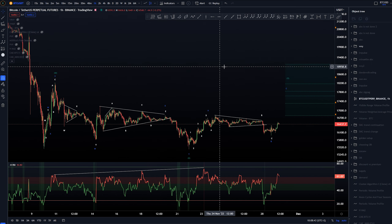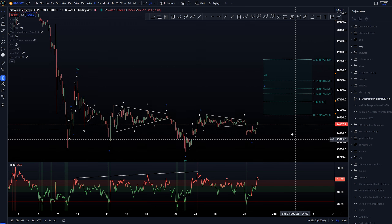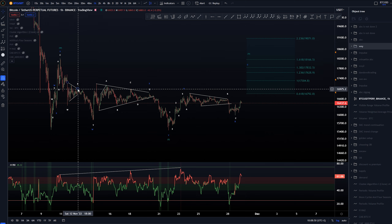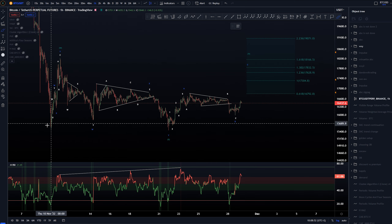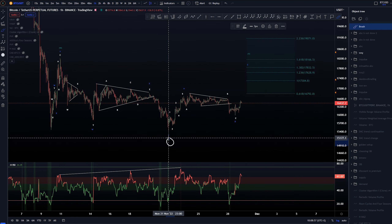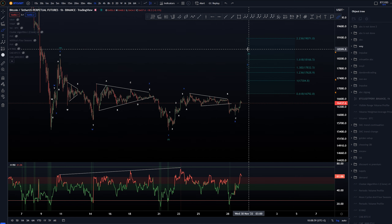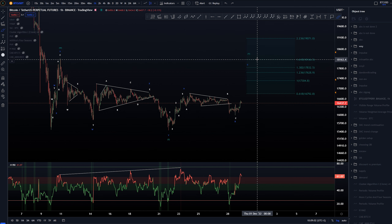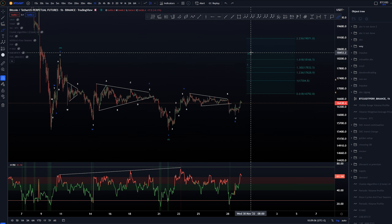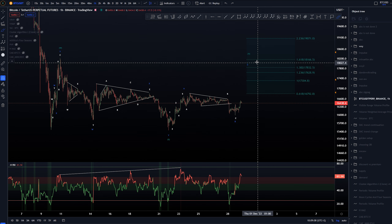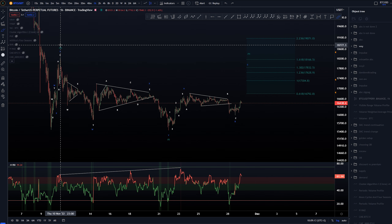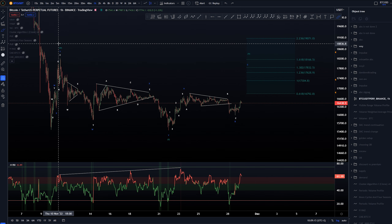Let's check out the more local structures on the one-hour time frame with the WXY count. We had this as a three-wave structure into W, three waves back into the X wave, and then we would be looking for wave Y. The issue I have with this one is that the 1.618 extension target — which is the target we don't want to be hitting with the WXY count — is already before the end of wave W.